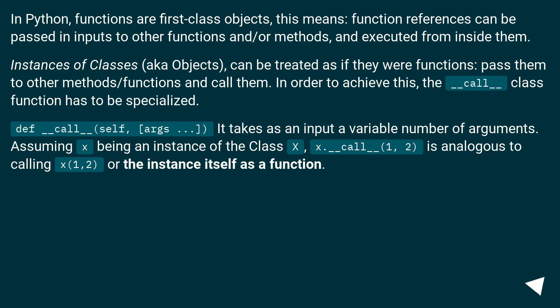In Python, functions are first-class objects. This means function references can be passed as inputs to other functions and/or methods, and executed from inside them.